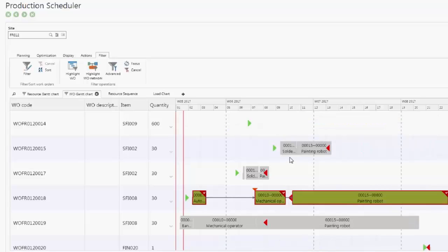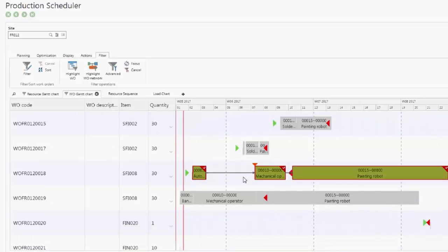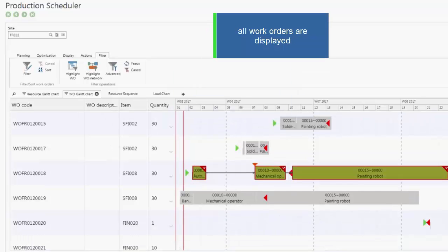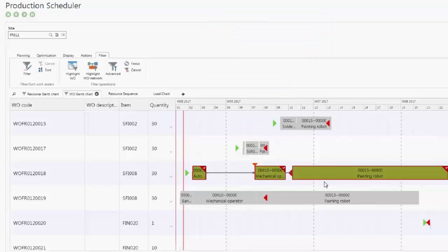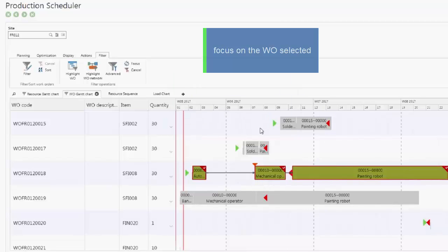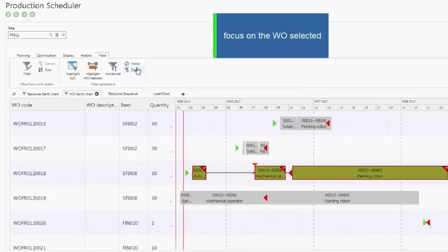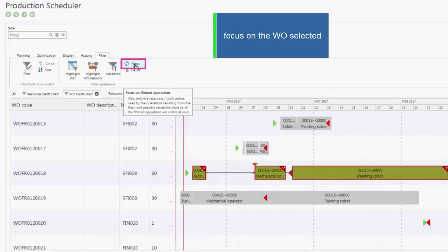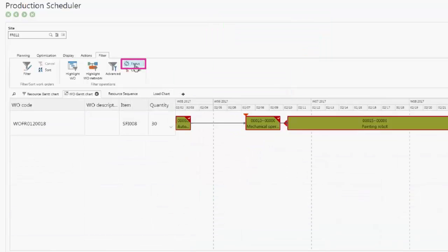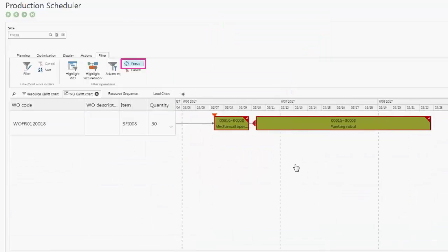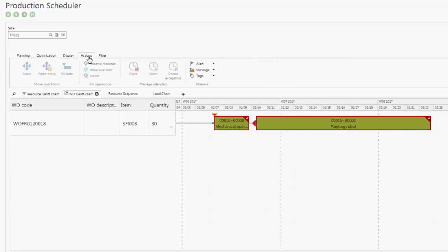Please note that other than the selected work order, all other work orders are grayed out. To go further, you can use the focus button to only display the work order selected and to be able to work in detail on this work order.